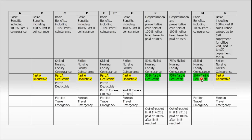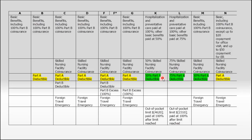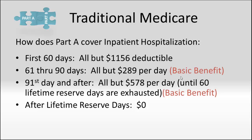The plans that are in green, Plans K, L, and M. Plan K and M, they pay 50% of that deductible if you ever have to pay it. They'll split it with you. They'll pay half, and you'll pay the other half, which is $578. Plan L pays 75% of that deductible. You'd be responsible for the other 25%.